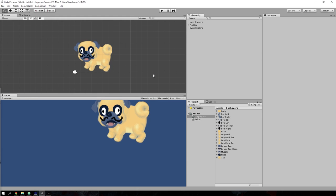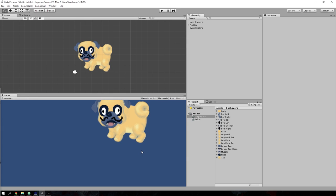That's it for the Unity PSD importer. I hope that you find this useful and maybe you can contribute to this open source project as well. Thanks for your time and goodbye.